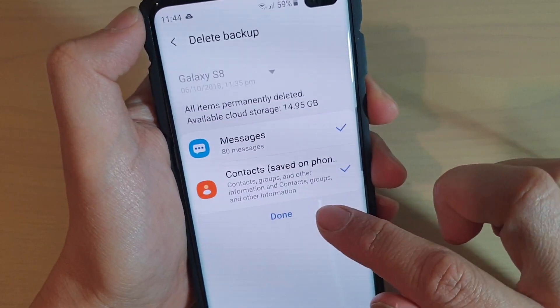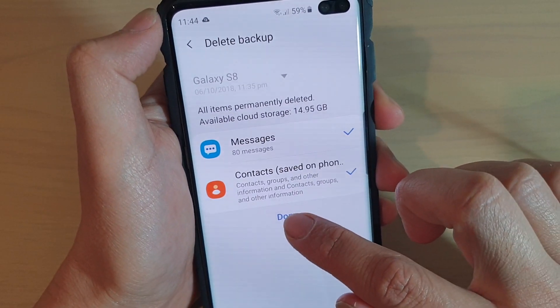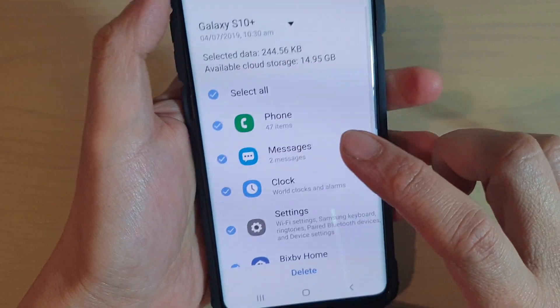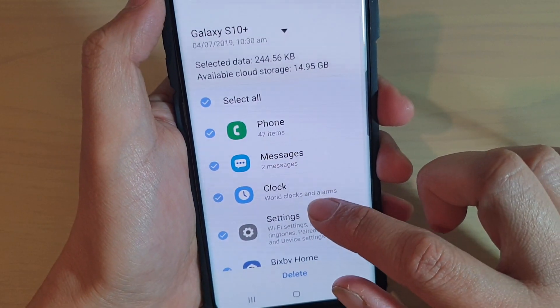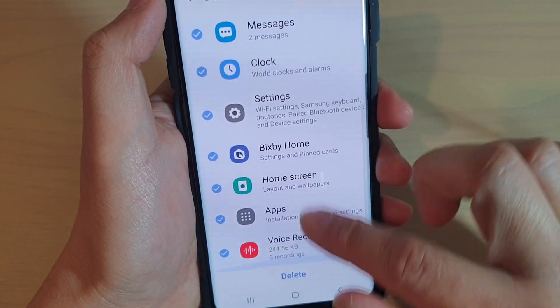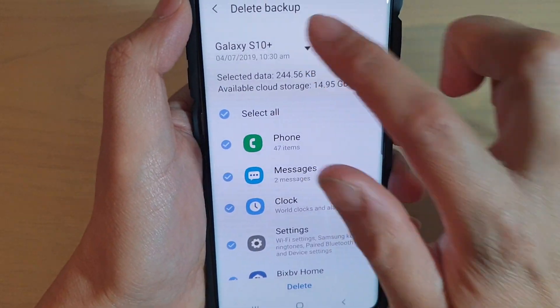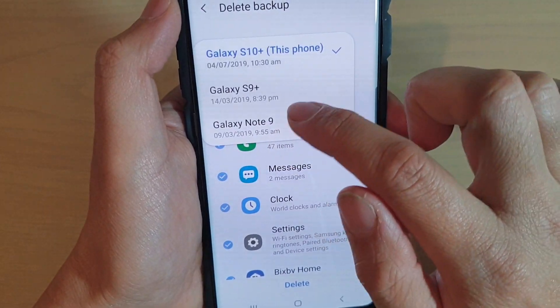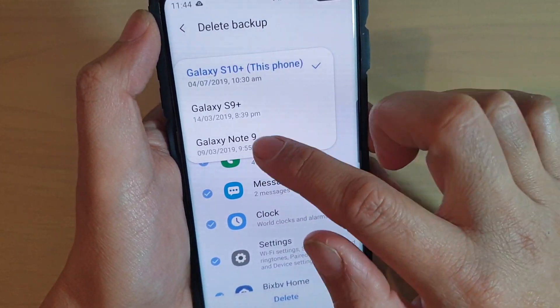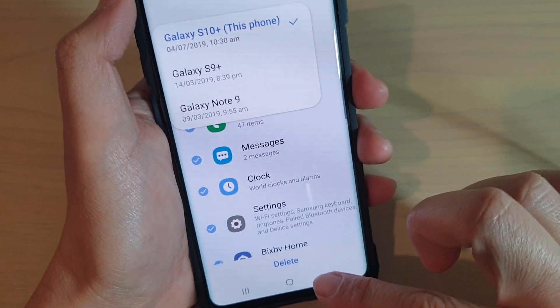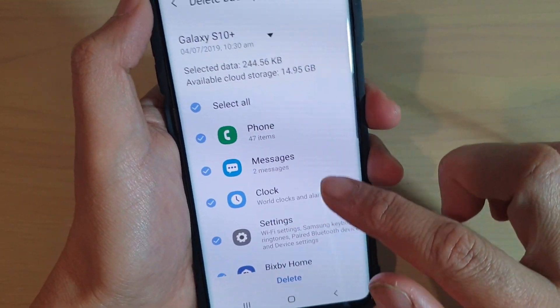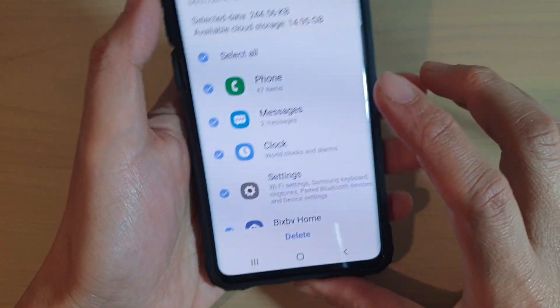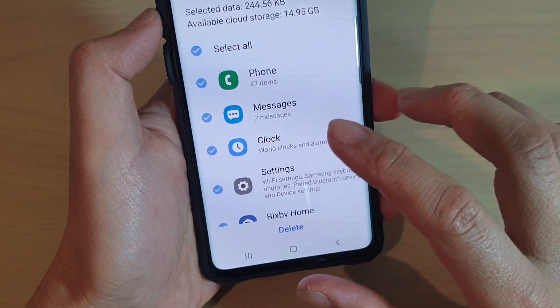It is now deleting, so just wait for it to finish deleting all the data. Once it has finished, tap on the Done button. And that's it — you can see that backup is gone, and there are only a few more left.